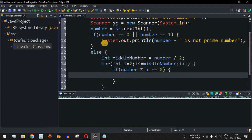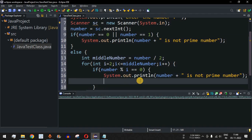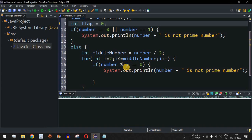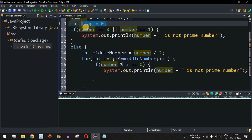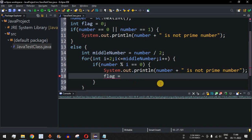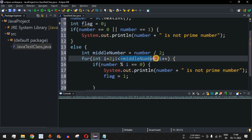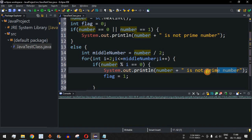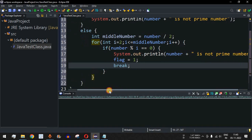We print that the number is not prime, and we also define a temporary flag variable initialized to 0. When we find a divisor — i.e., number % i == 0 — we set flag = 1 and use a break statement to exit the loop. There's no point checking further numbers once we've established the number is not prime.